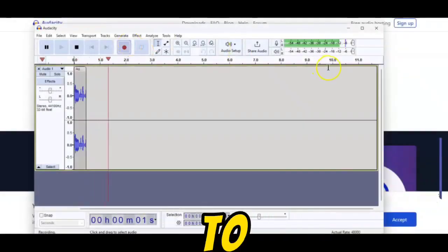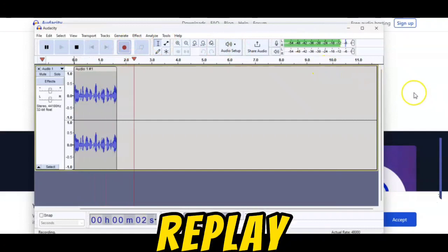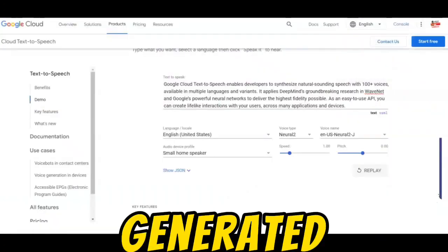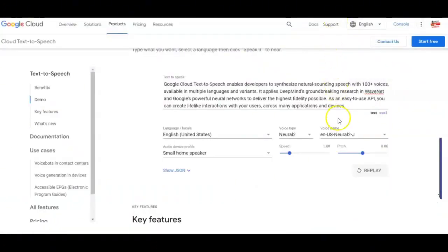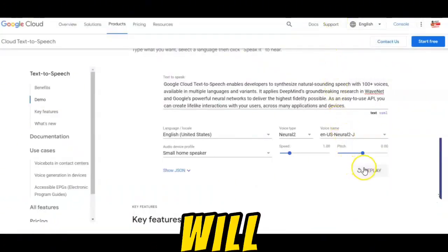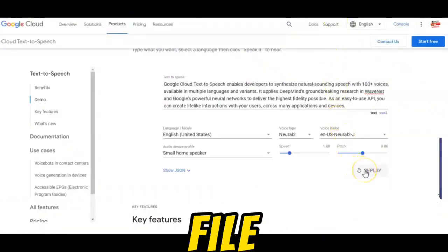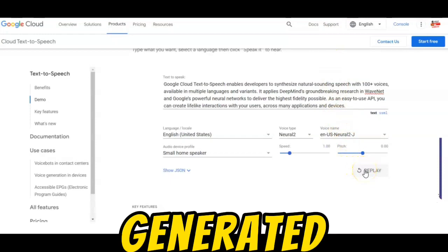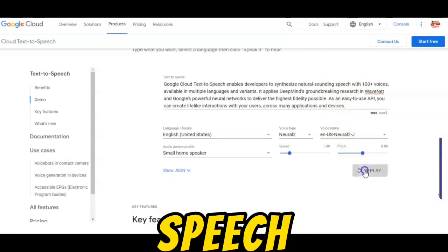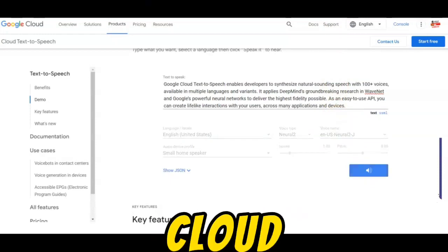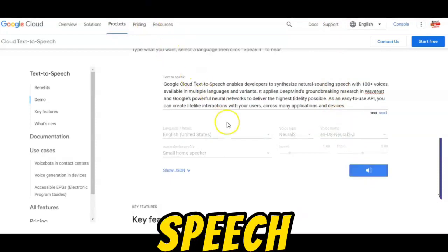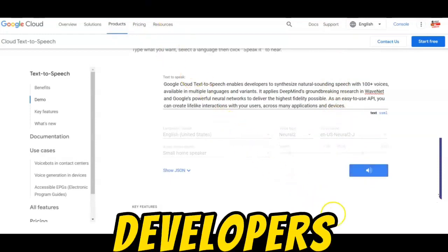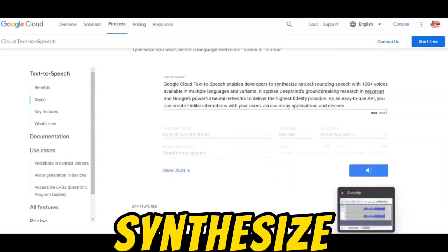Now hit the red Record button in Audacity and return to the Google Text-to-Speech web app to replay the generated speech. This will create an audio file of your AI-generated speech.